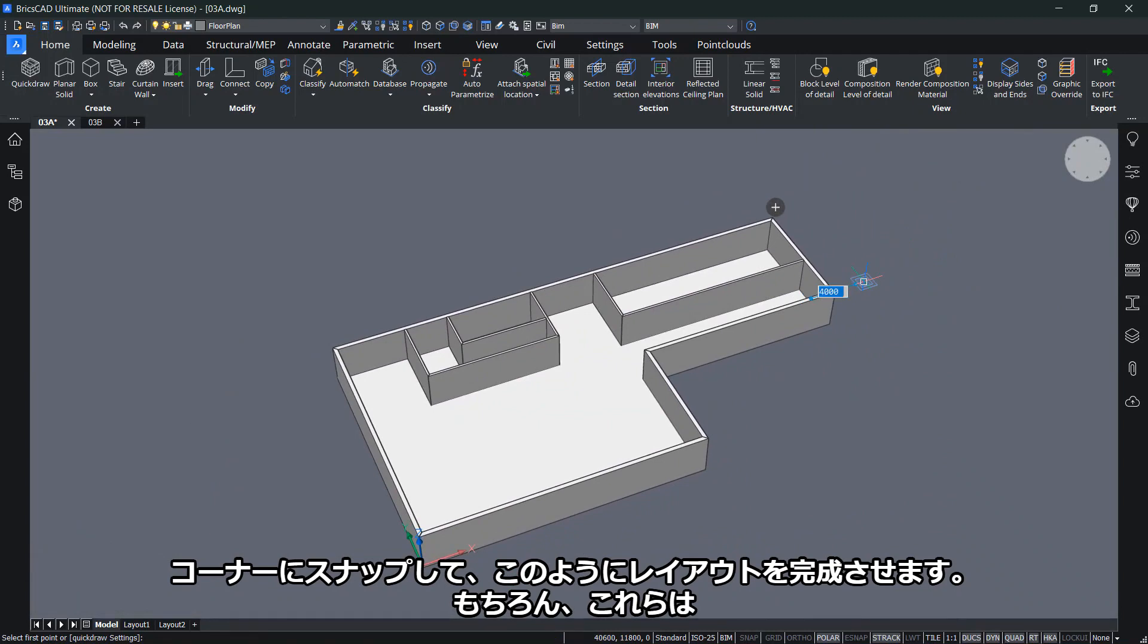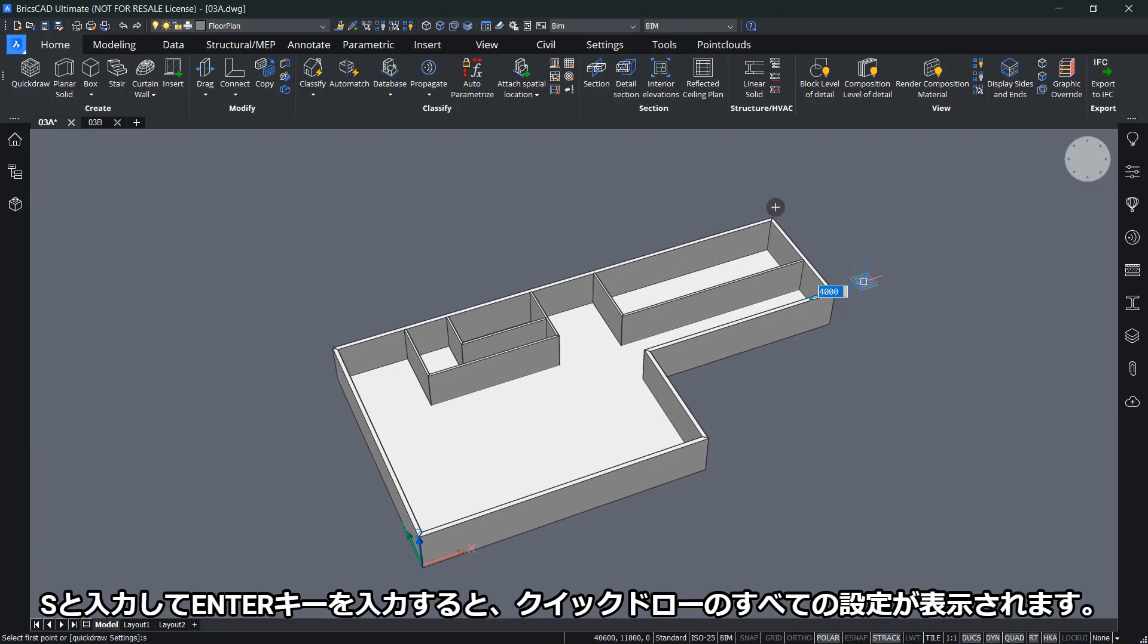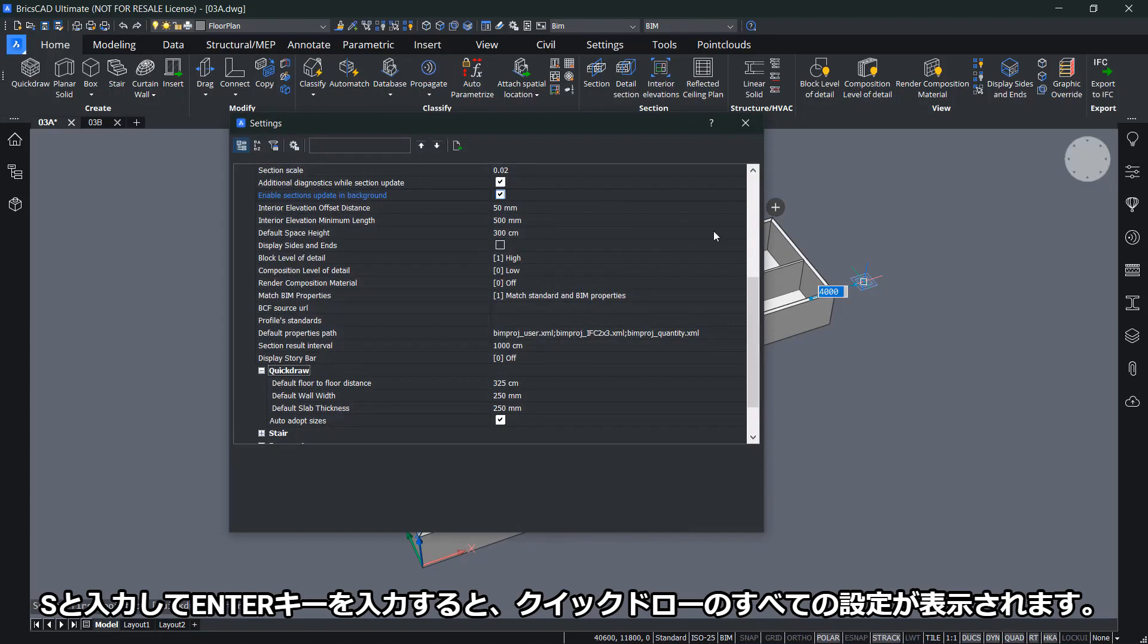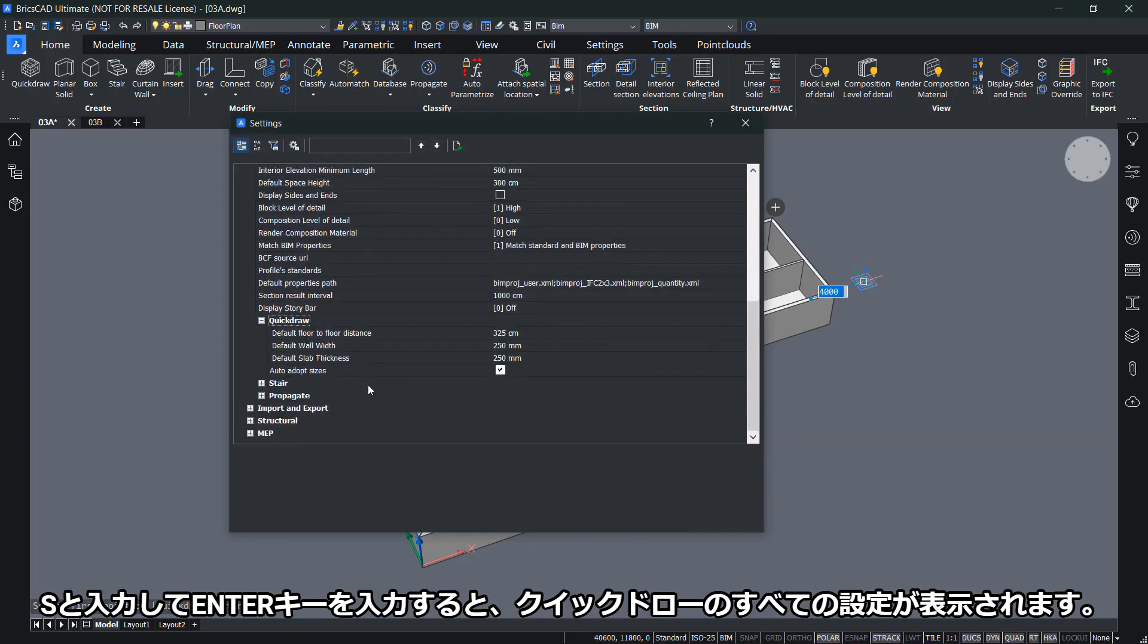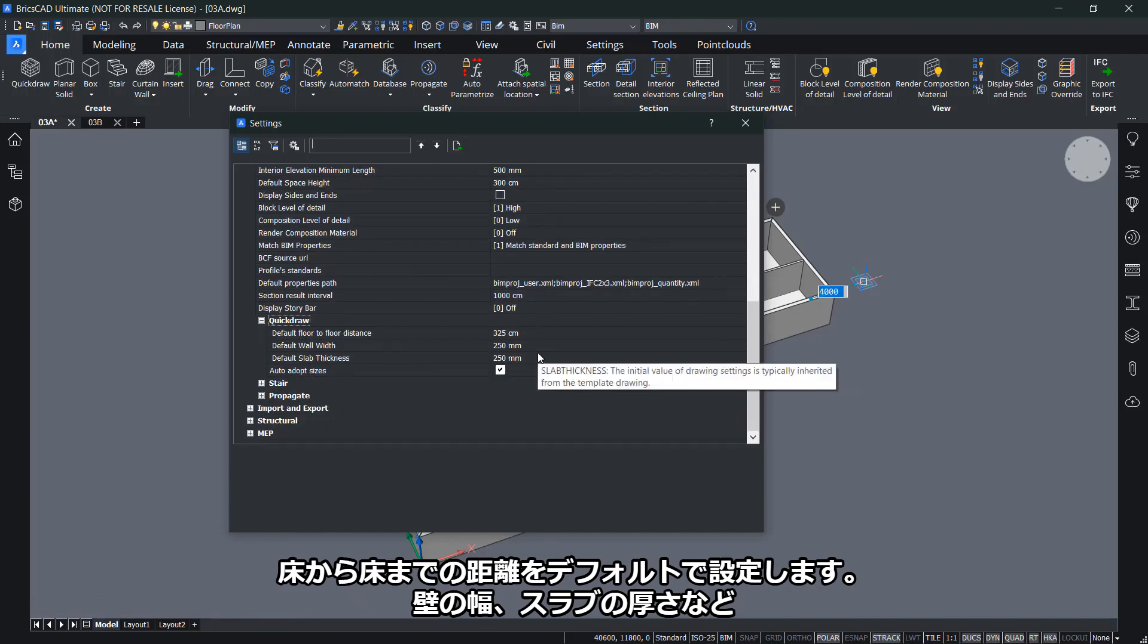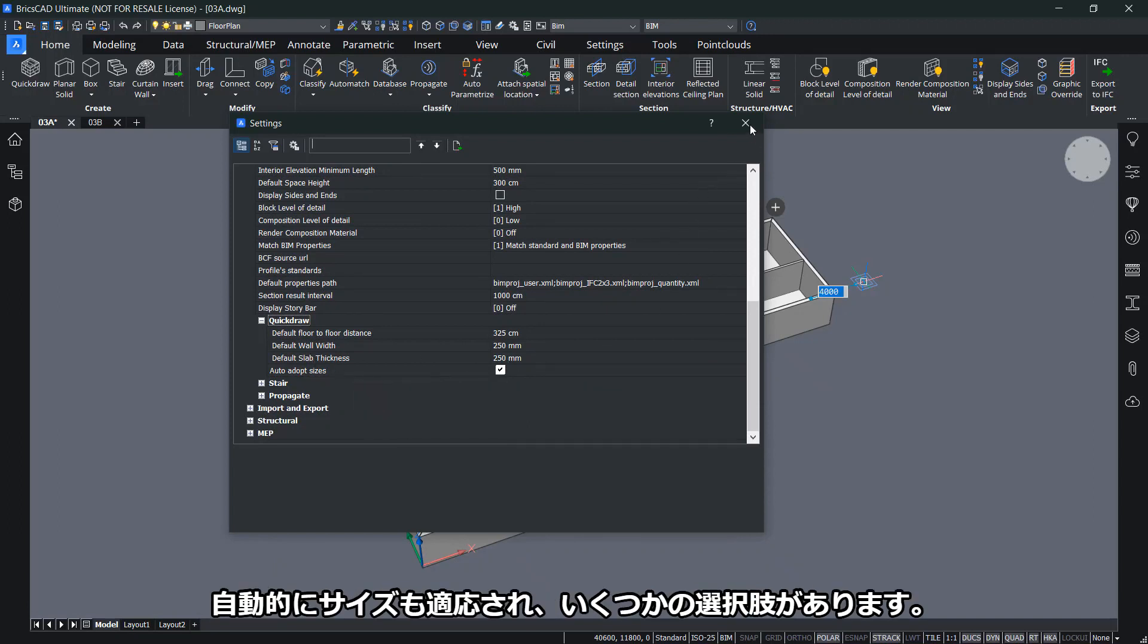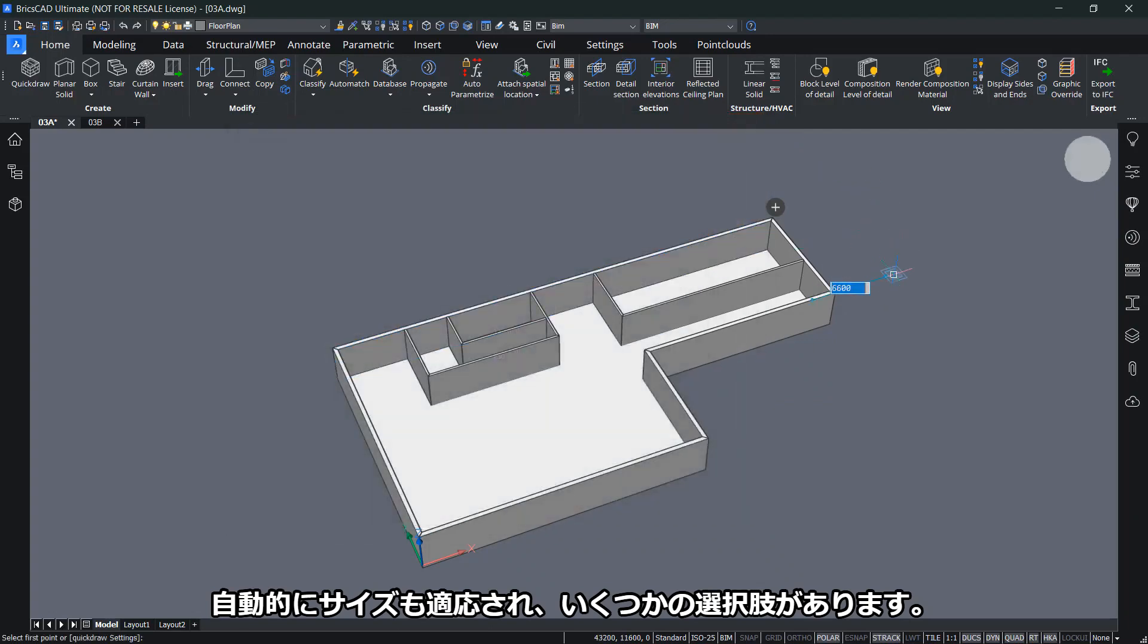These are default values for slab thicknesses and room heights, but you can change this in the settings. If I type S and press enter, you'll find all the QuickDraw settings where I can set default floor-to-floor distance, default wall width, default slab thicknesses, and automatically adapt the sizes.